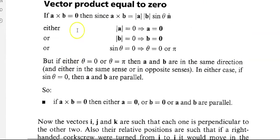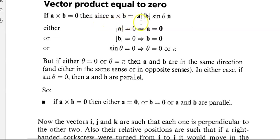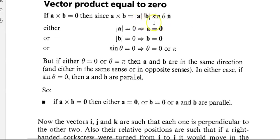The vector product can equal zero. If a cross b equals zero, then since a cross b equals modulus a, modulus b, sin theta times n, either modulus a equals zero, modulus b equals zero, or sin theta equals zero. Sin theta equals zero when theta equals zero or pi.